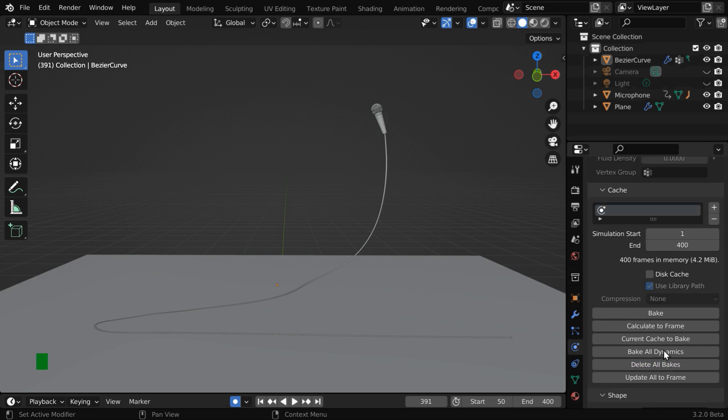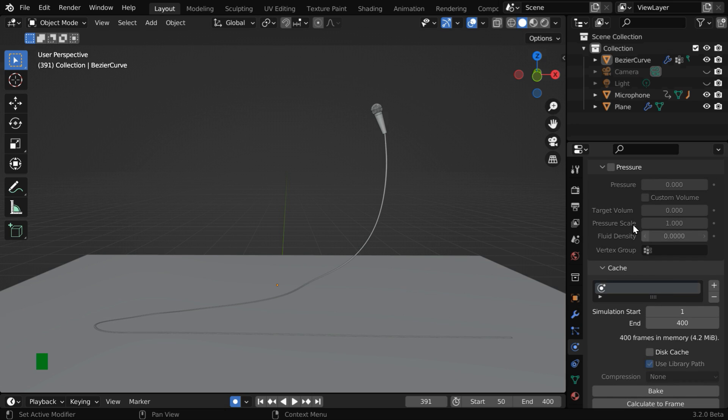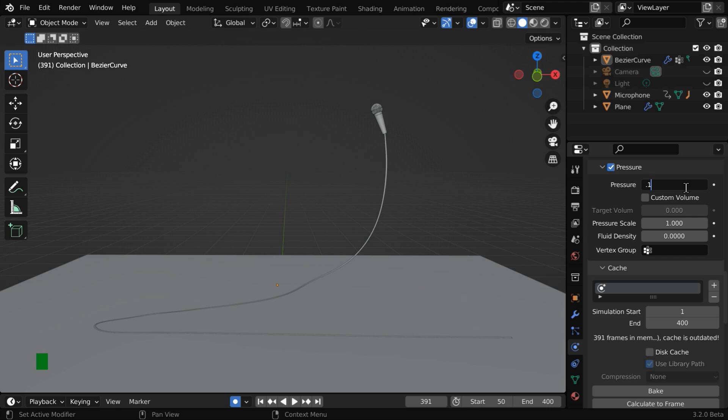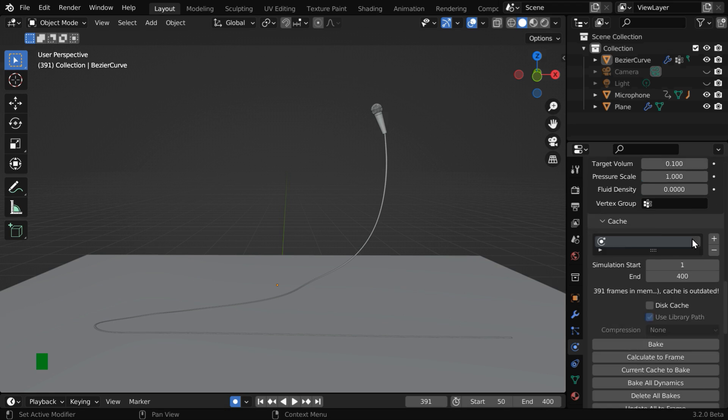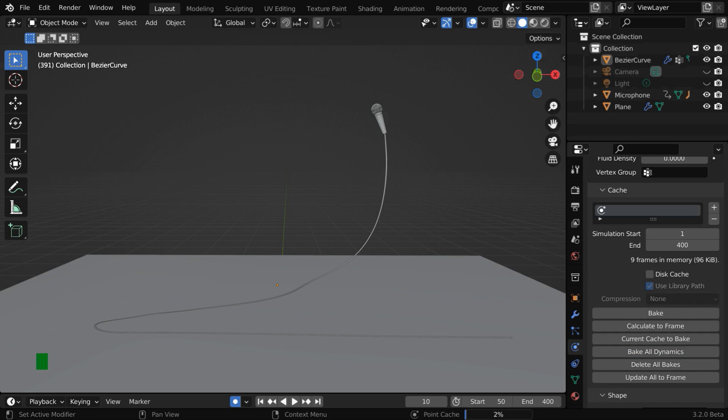First, we have to delete the bakes. Now enable the pressure option. And in the pressure field, we'll use a small value, like 0.1. Then enable this custom volume option, and in the target volume, we'll use 0.1 as well. Now bake it again for the final time.